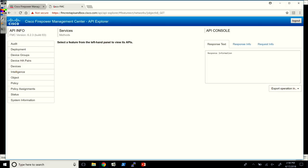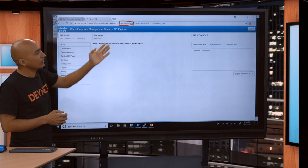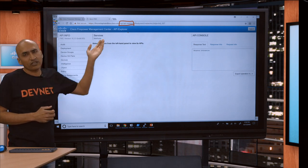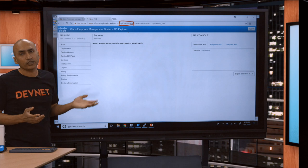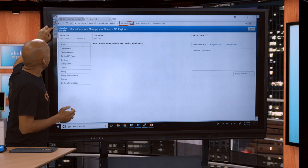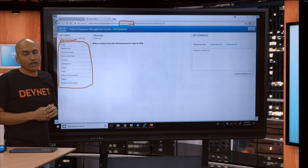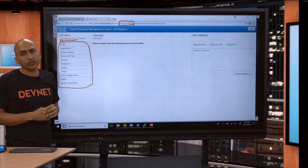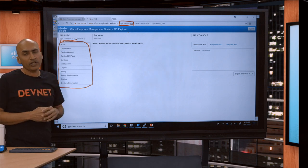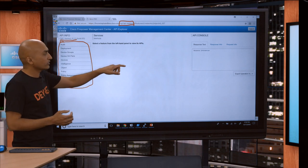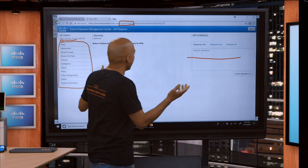I want to bring up our API Explorer. In other videos I've covered it in depth and explained how it works. Generally, on the FMC itself you just add slash API slash API Explorer to the URL to invoke it. In API Explorer you can see we're running version 6.2.3 here. These are the different objects and resources which have been supported using APIs. This is a great place — it's documentation, and it also has a play area, and we're going to use this going forward.